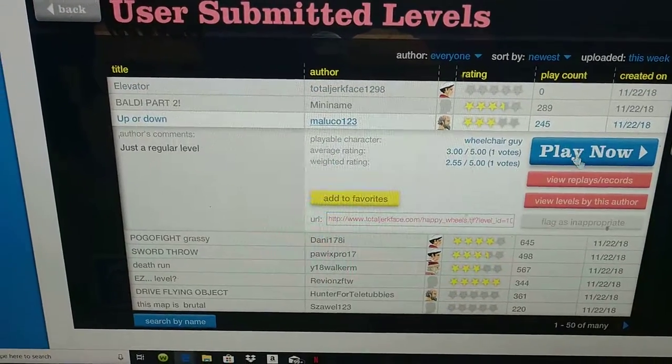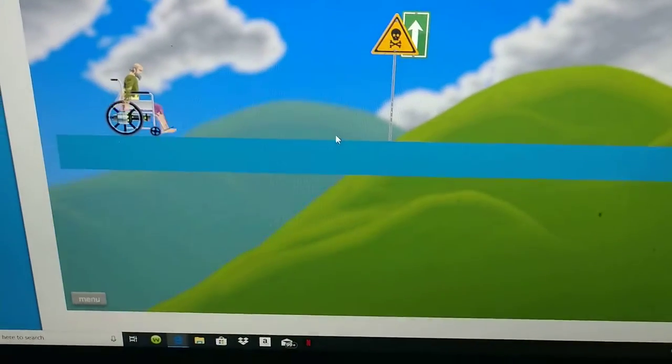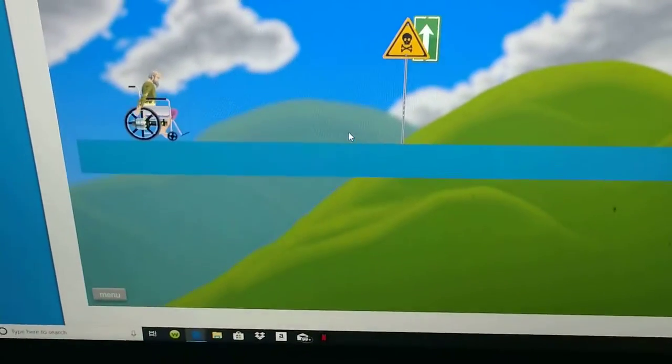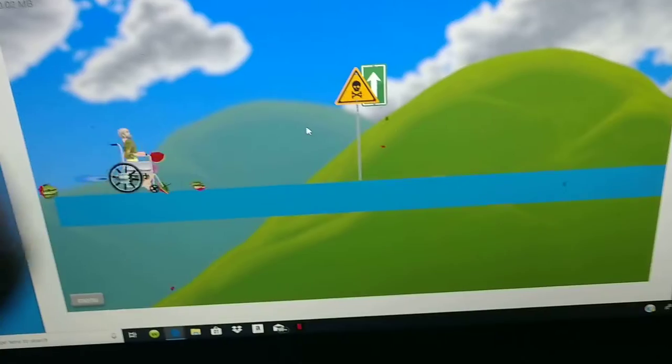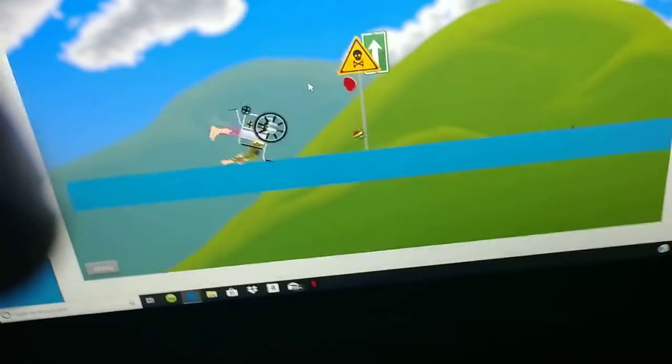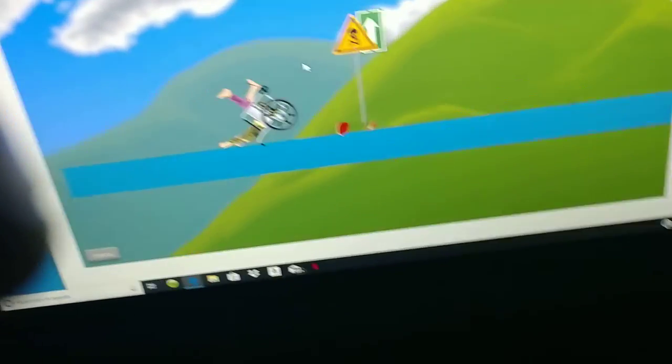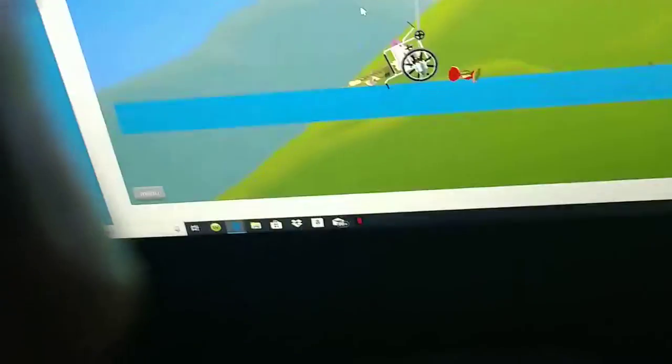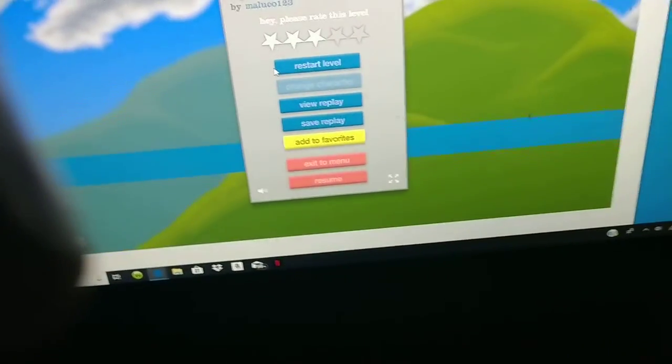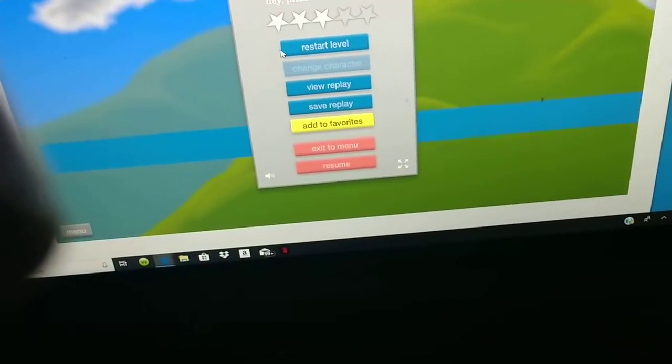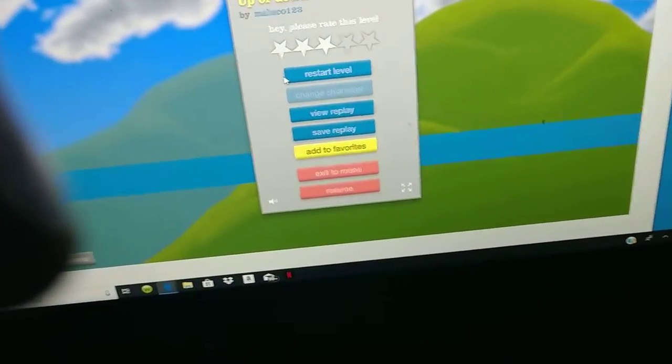Up or down. Just a regular level. So, we can either go up, either go down! Whoa! Okay, I'm going up.